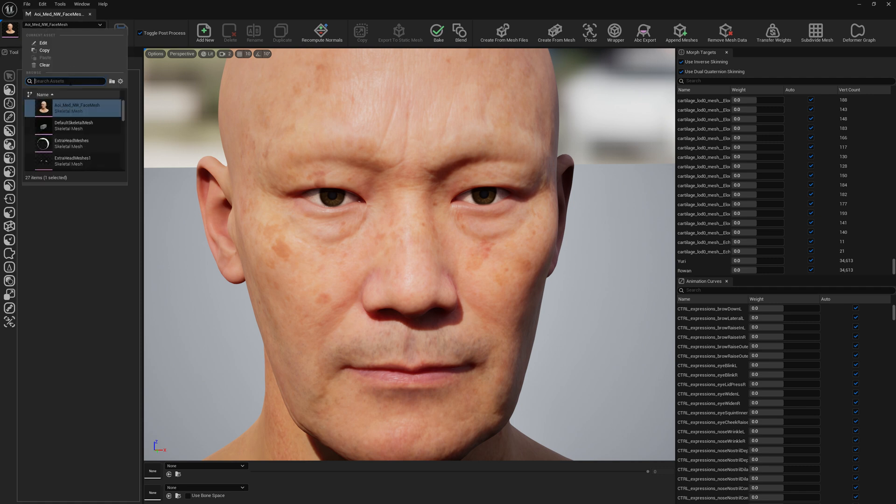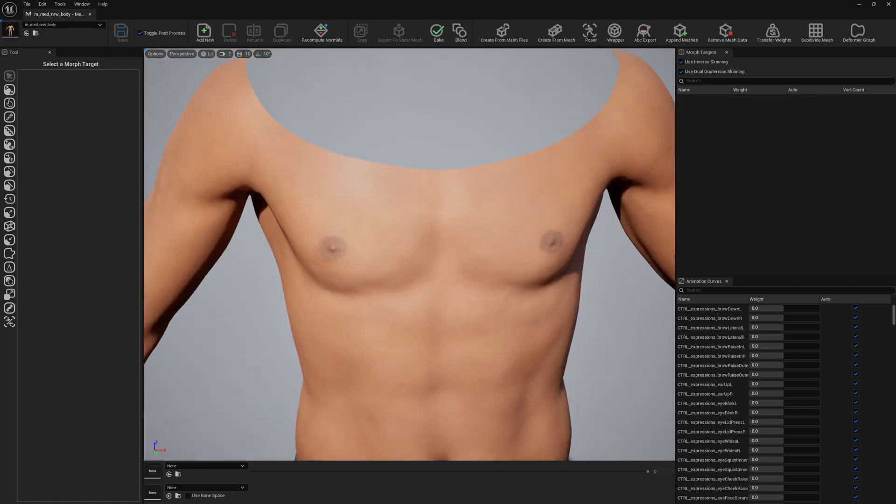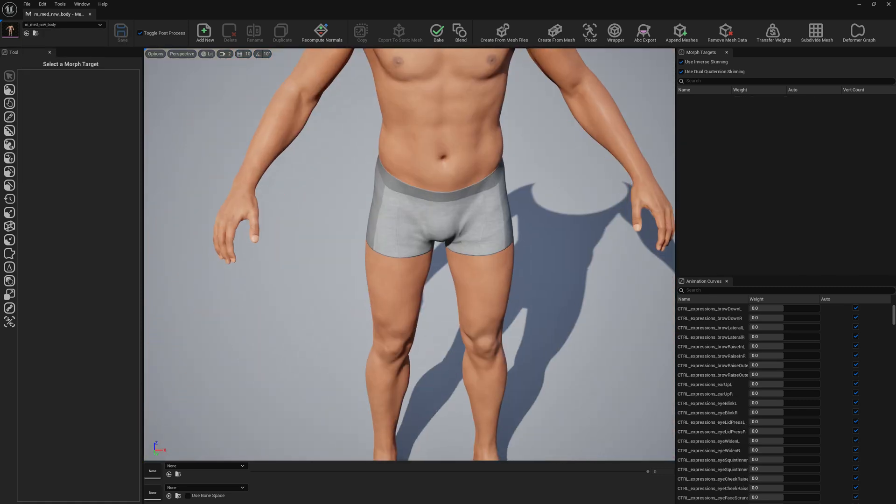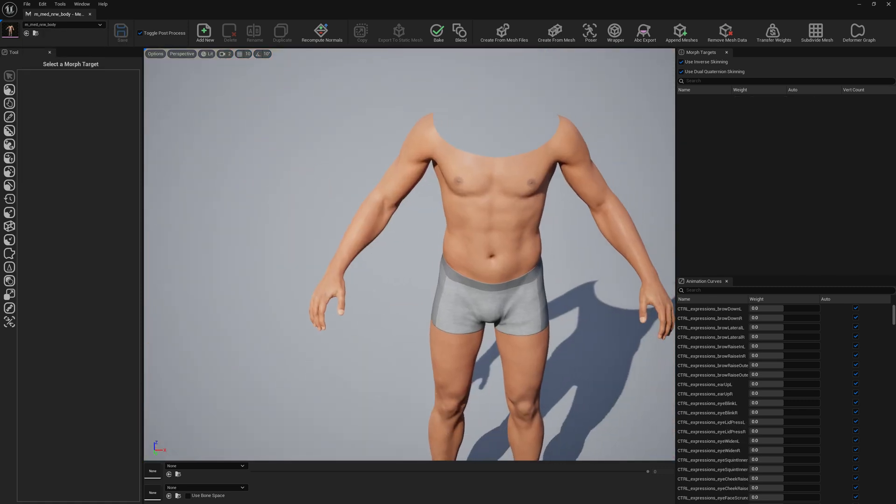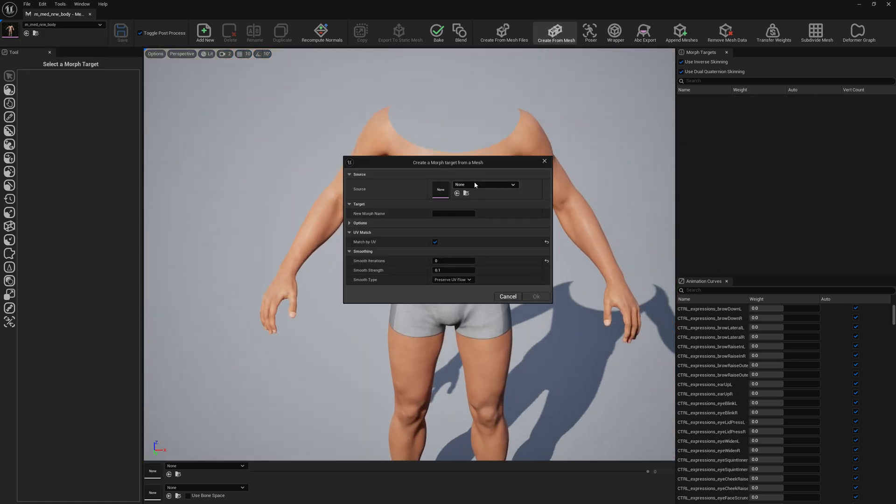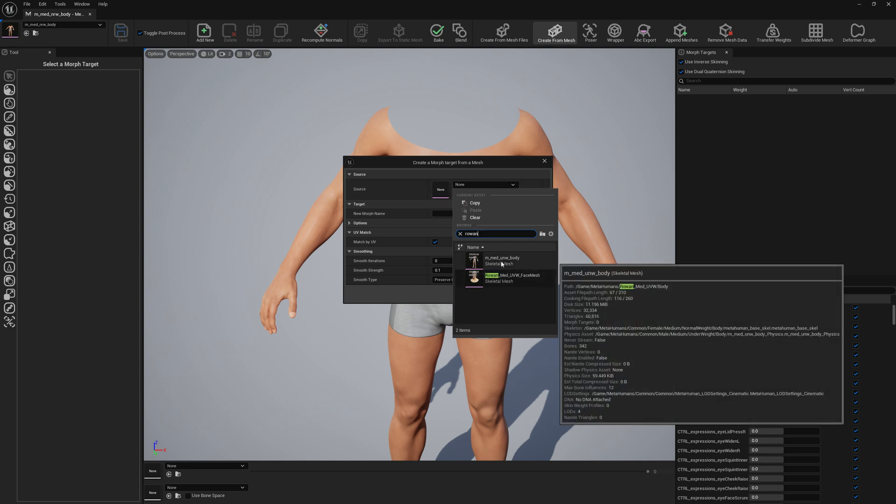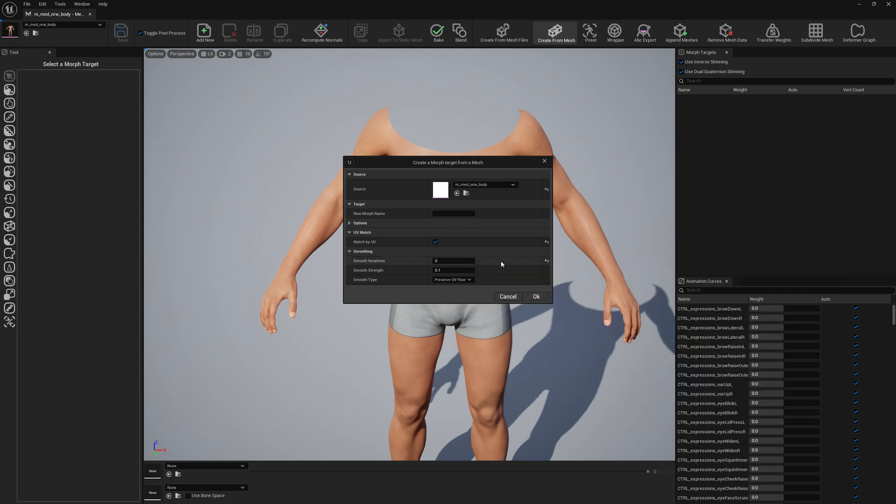Let's open the body which is at normal weight and we will do the same for the bodies. We will go to Create from Mesh Files and we will search for Rowan and we will select the body. We will give the same name just so we can keep track of what we're doing here.